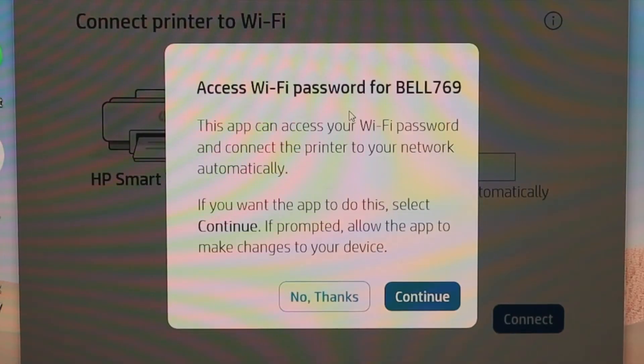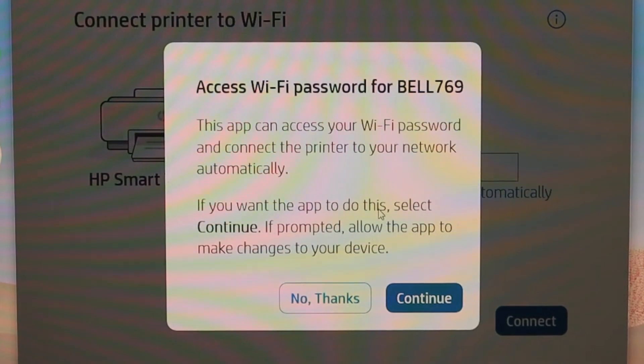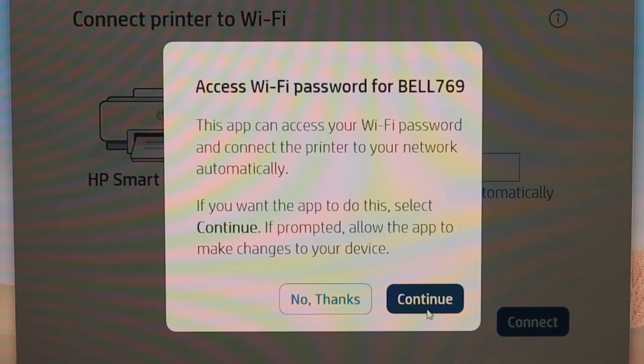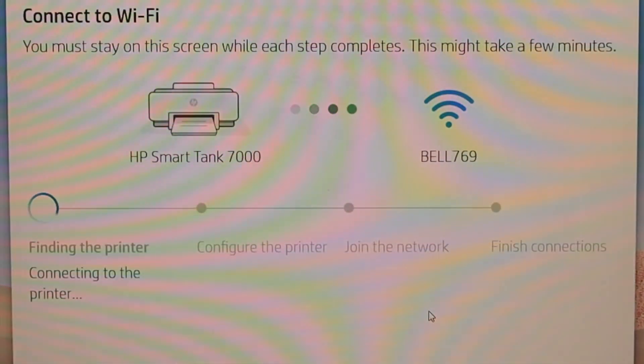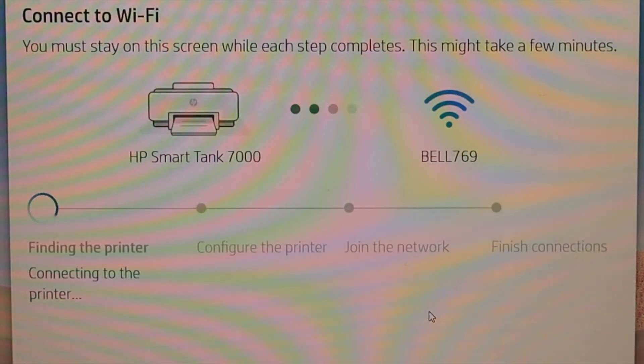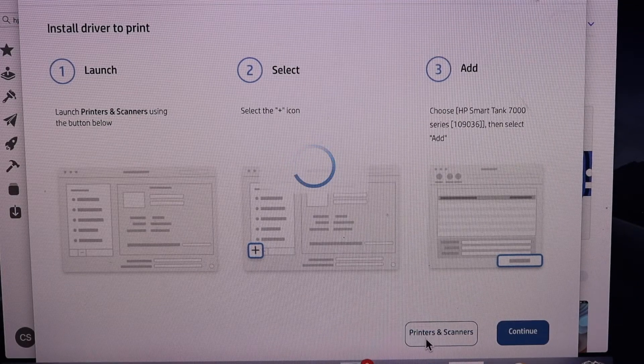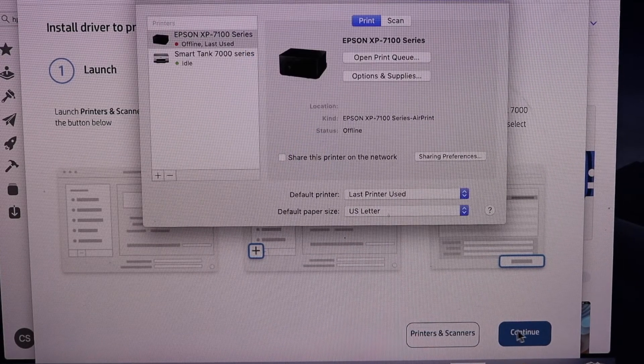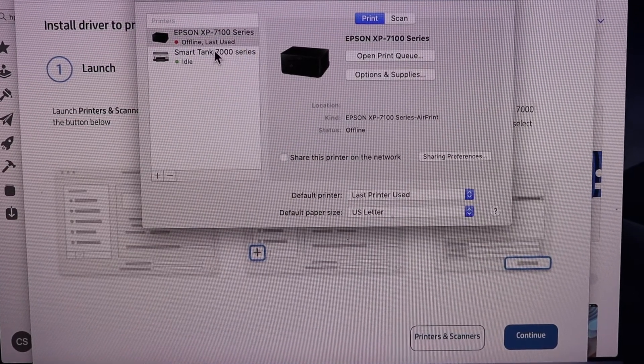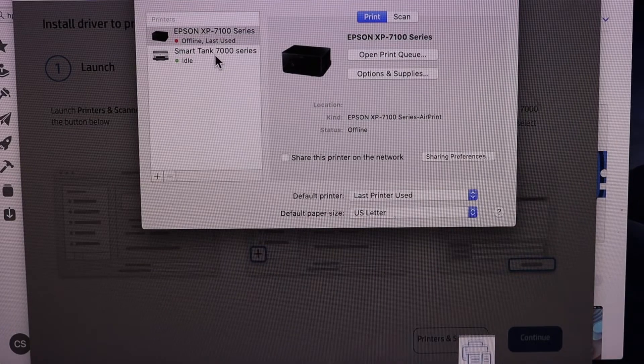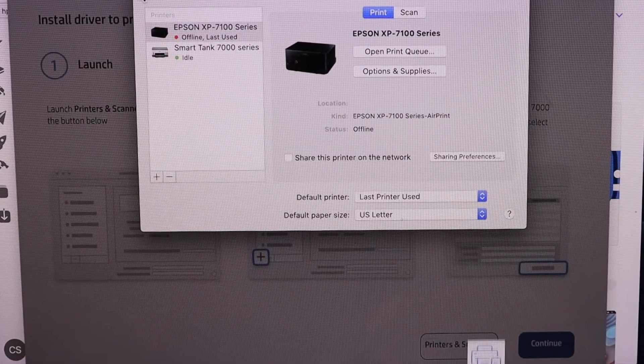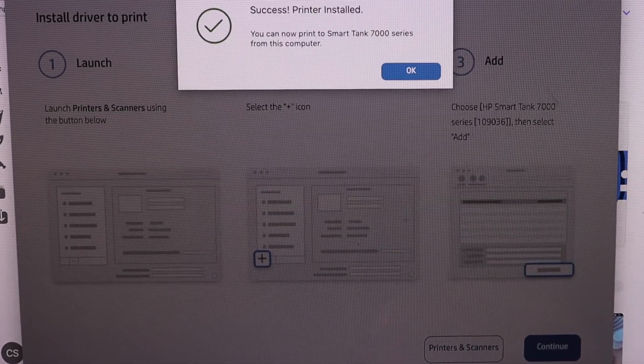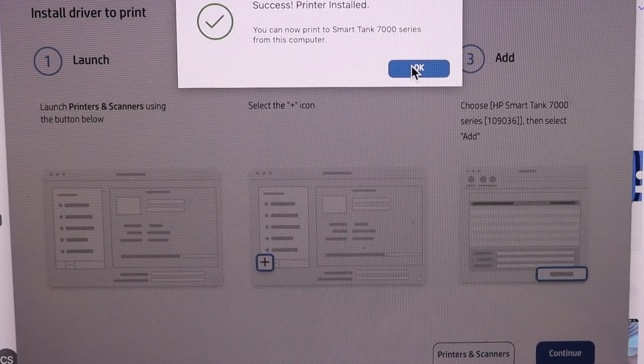Enter the password yourself or you can just click on continue and it will access the password automatically. Select printers and scanners, and automatically it will add the printer. Here we can close this screen, so printer is installed successfully.